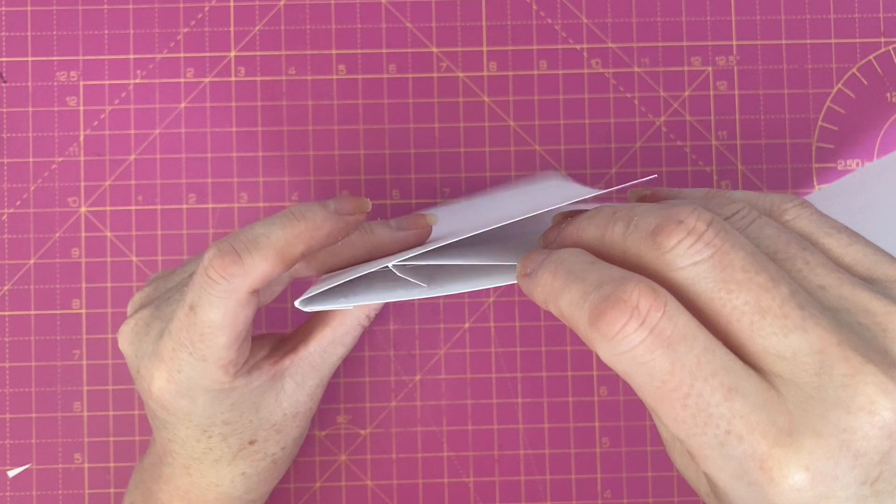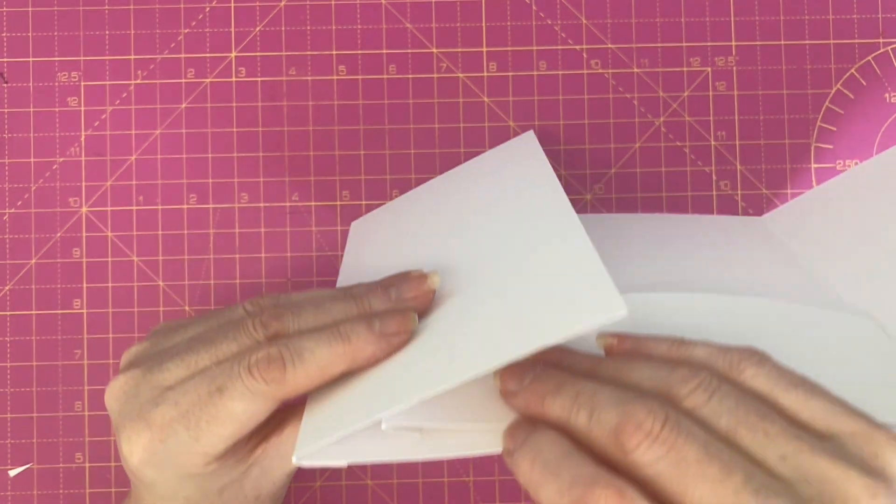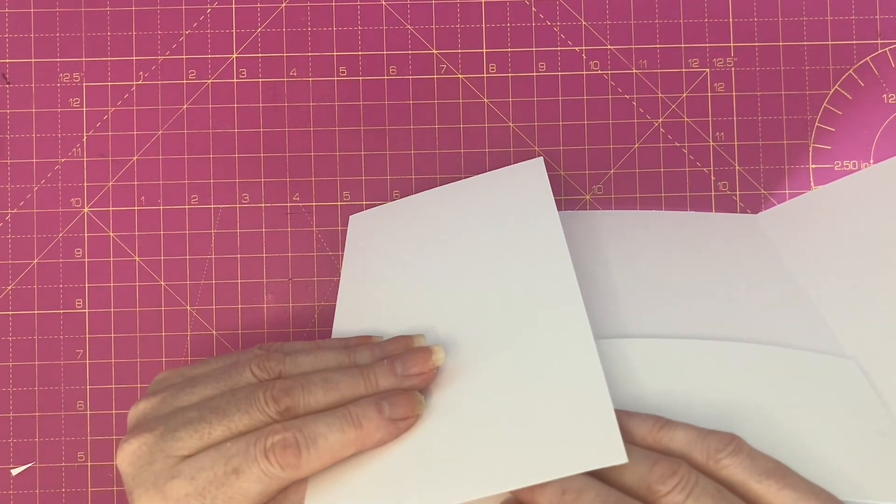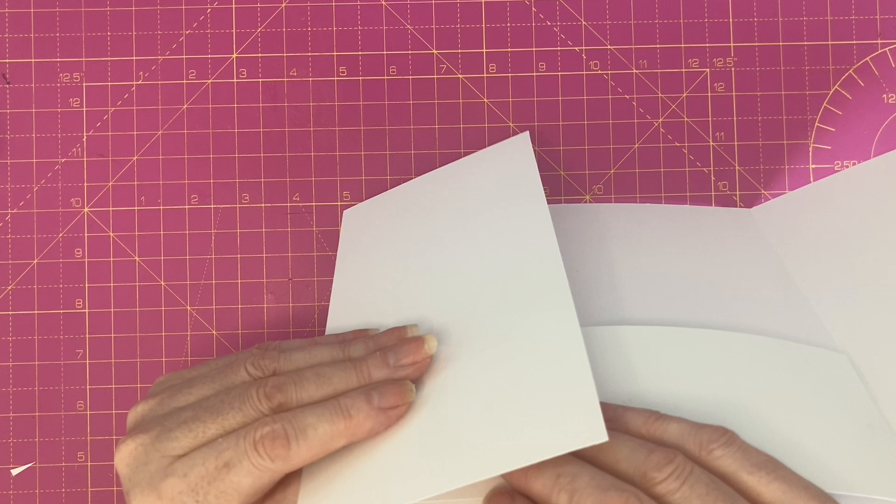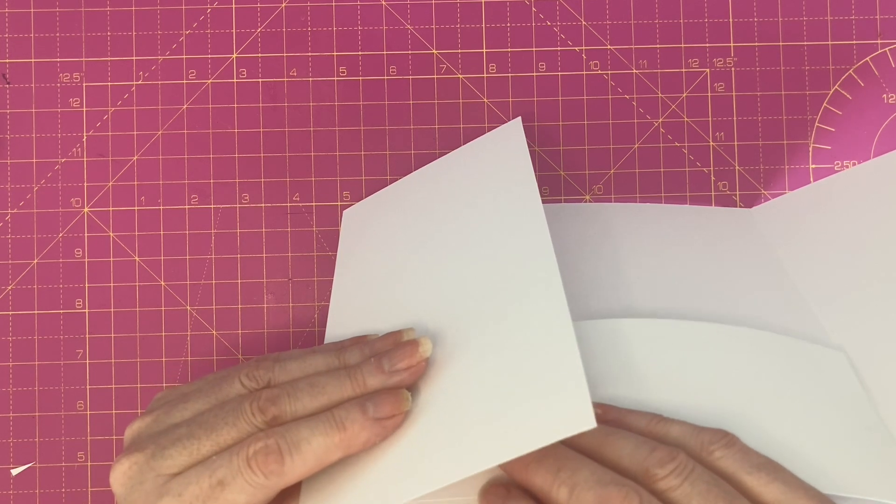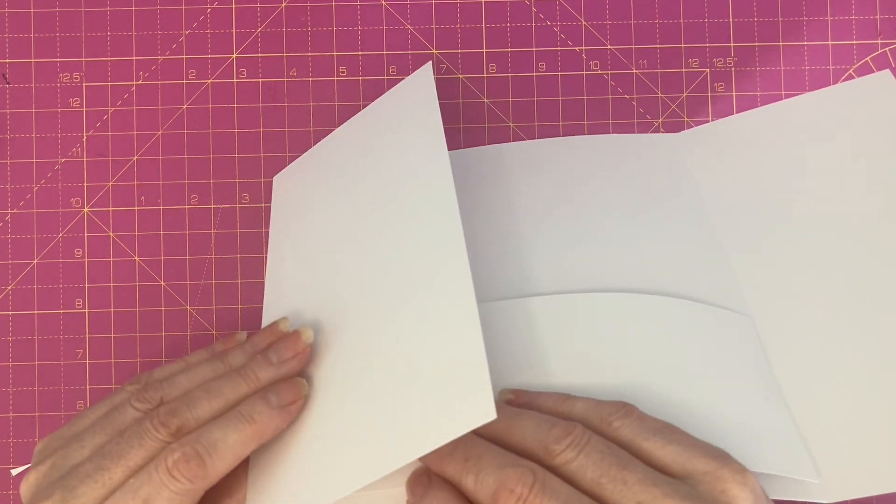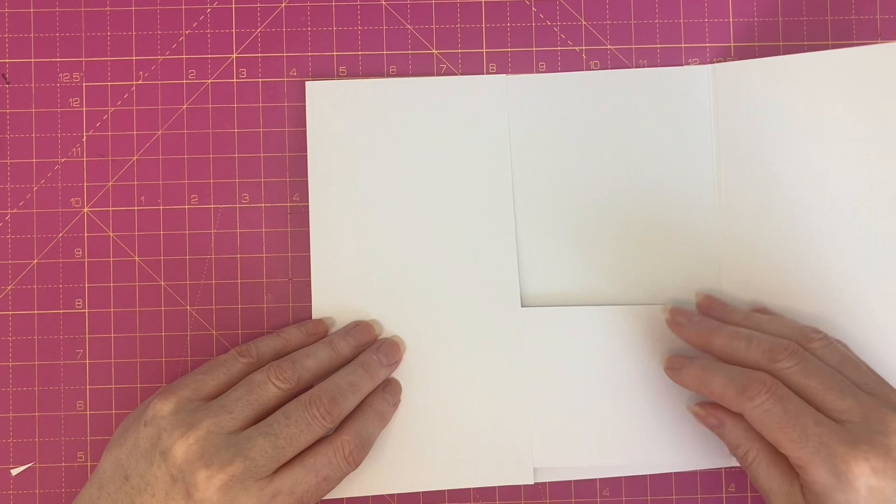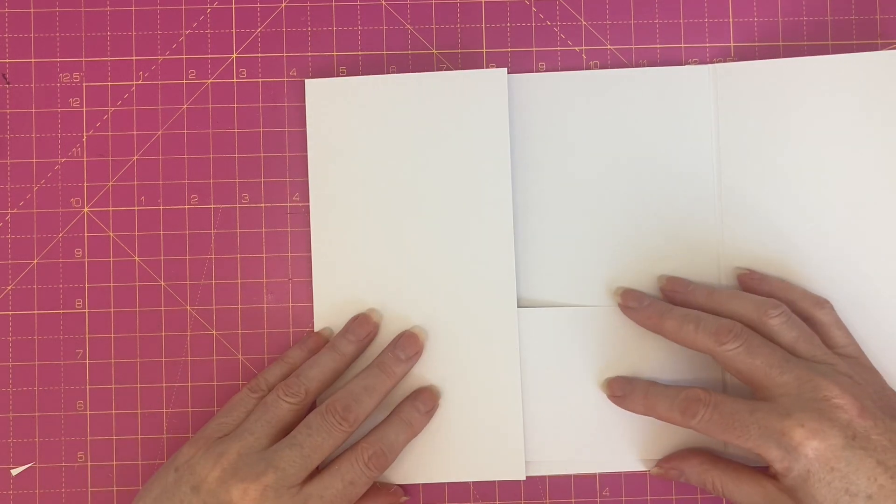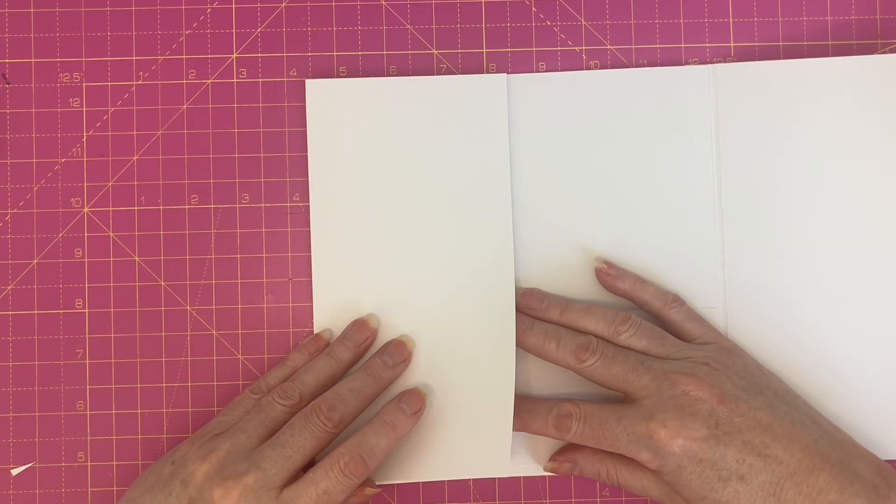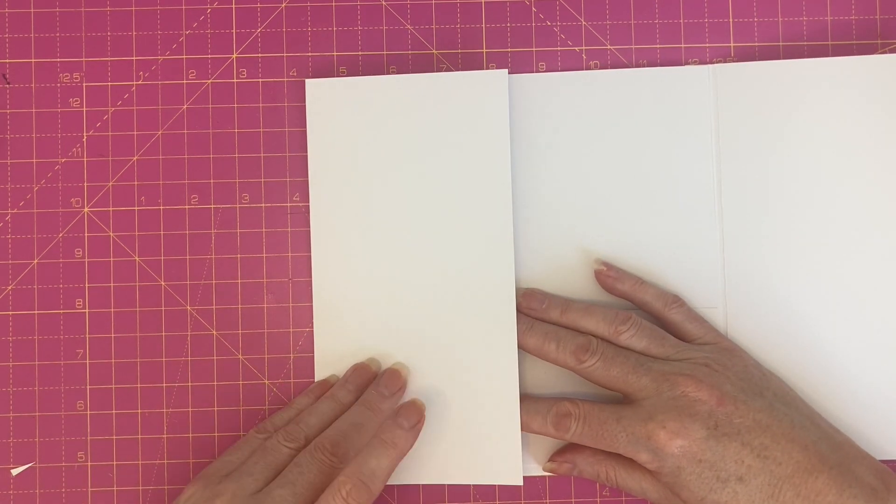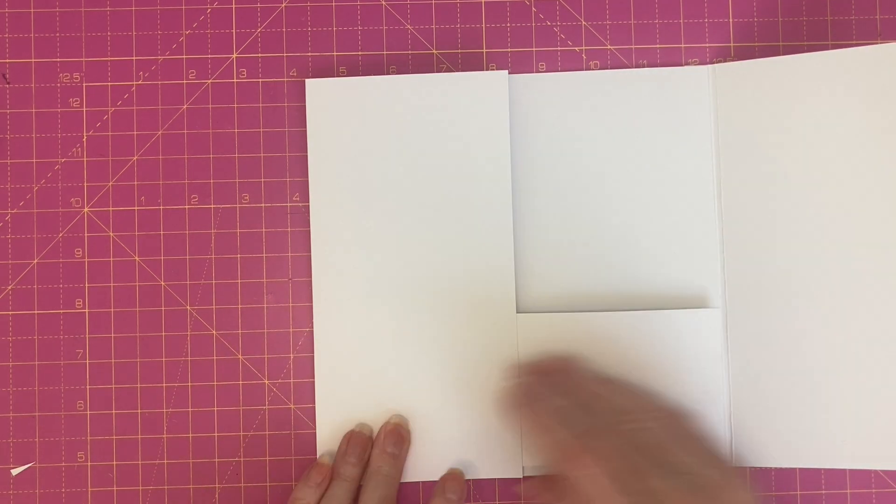So you can use a ruler to get in there underneath to push those down. Once you're happy that they're in place, make sure that the piece is flat, and I'm just going to burnish over the top. So do take your time with this.